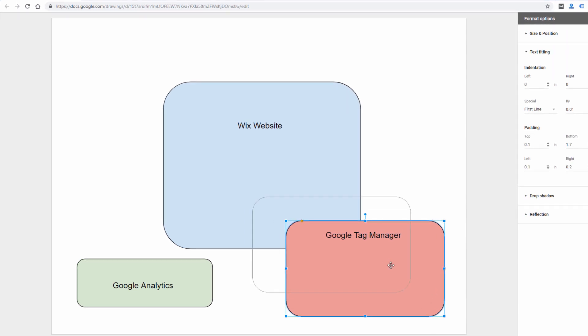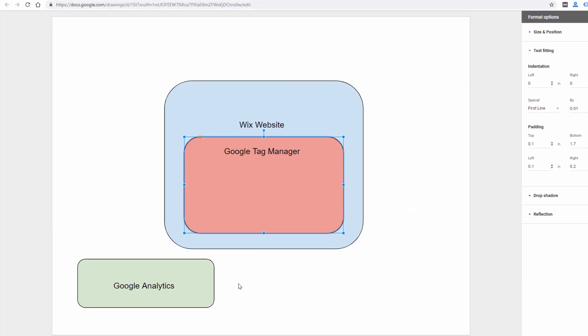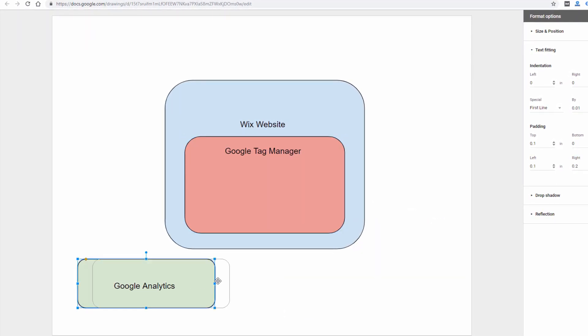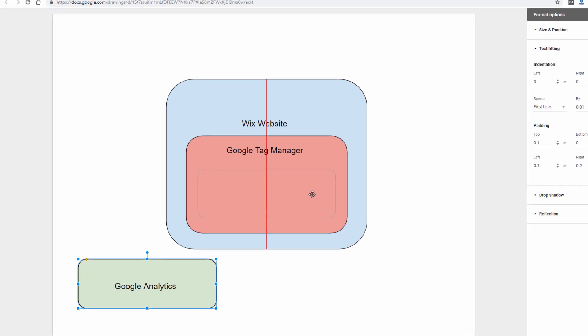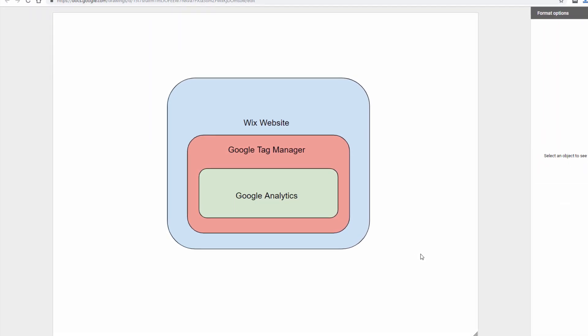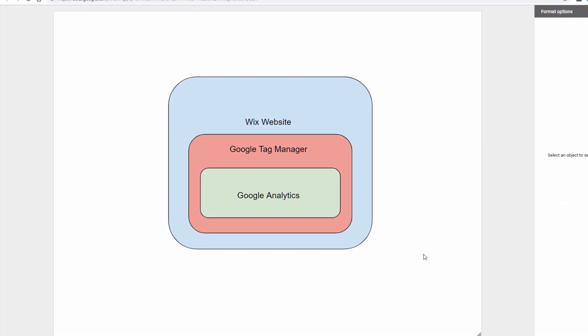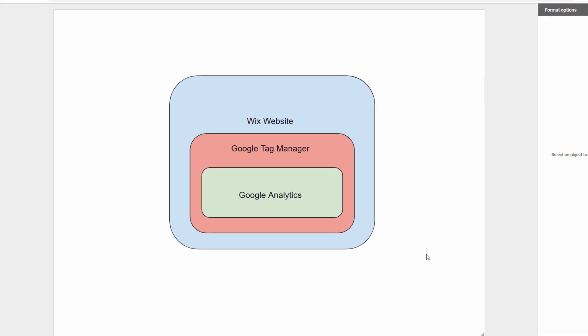You can watch my other video on integrating Google Tag Manager to your Wix website first if you haven't done that. And you'll also need a Google Analytics account for this process. So if those two things are already done,